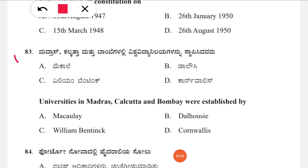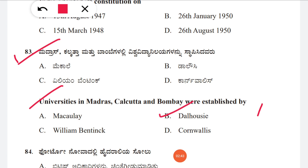Question 83: The universities in Madras, Calcutta, and Bombay were established by whom? Option A: Machiavelli, B: Dalhousie, C: William Benton, D: Cornwallis. The correct answer is B, Lord Dalhousie.